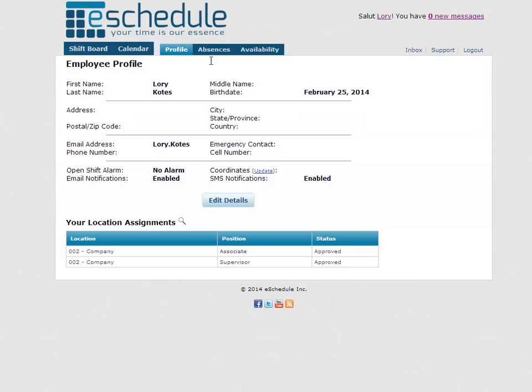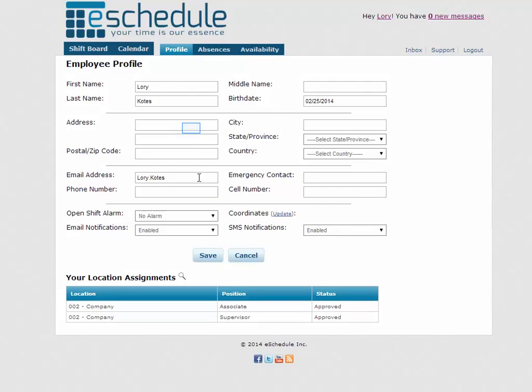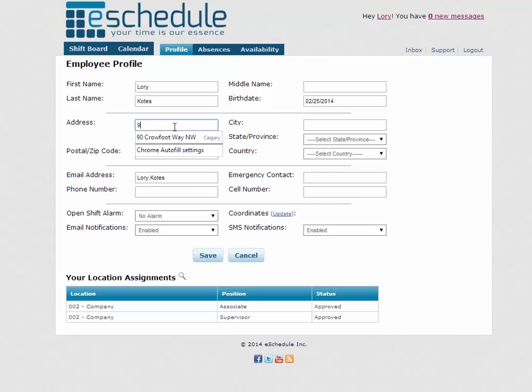We're going to go ahead and navigate to our profile and this is where we can of course update our address information. So we're going to do that in order to actually get our GPS coordinates in here.